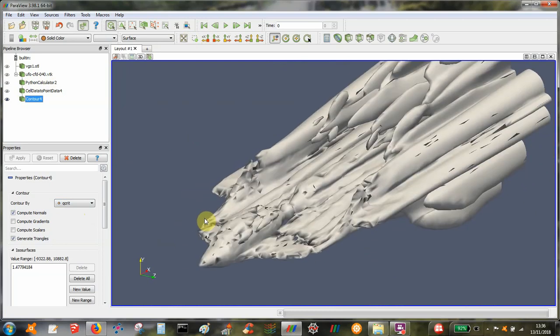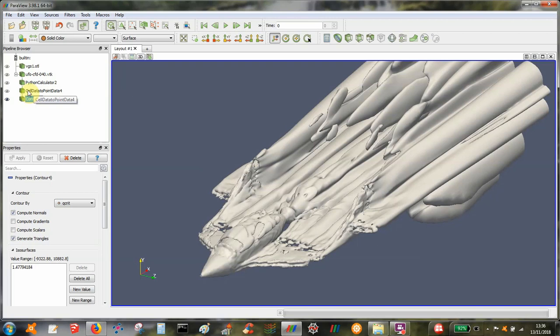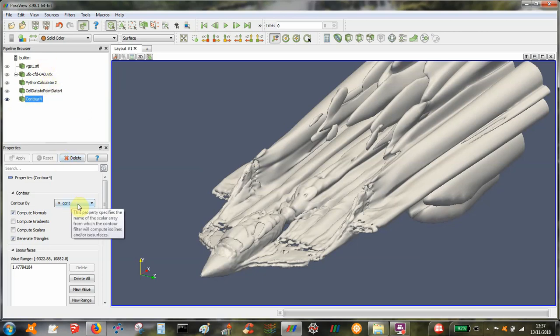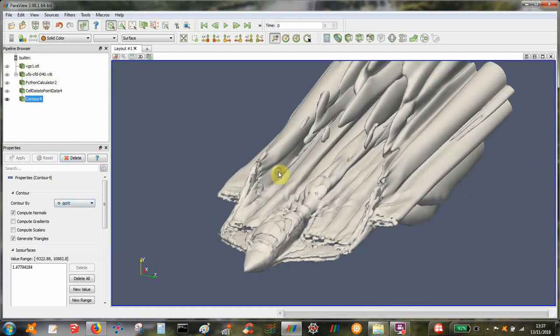So for this particular type of flow solution, things need to be done in this specific order. So we use the Python calculator to calculate the function, then we do cell data to point data, and that allows us to produce a contour plot. And if it's done exactly like that then you should be able to see your Q criteria.